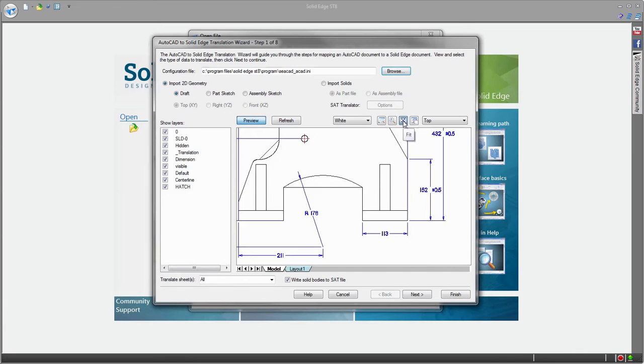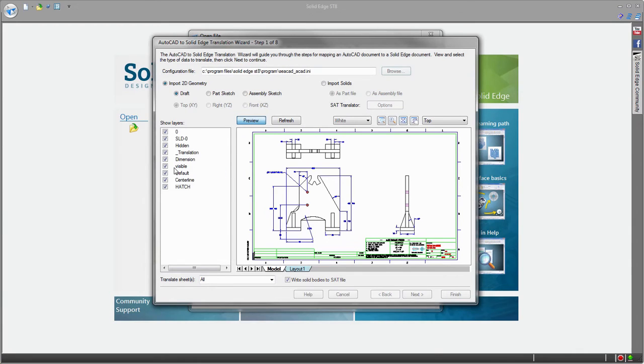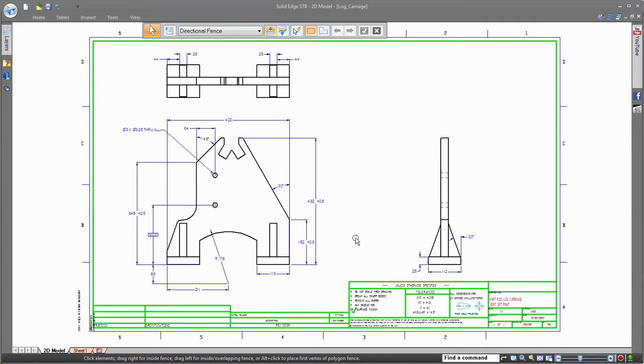When importing a 2D drawing from some other CAD system into Solid Edge, you may preview the drawing and even show and hide layers in the preview window before actually opening it into Solid Edge Draft.